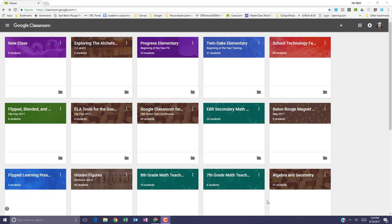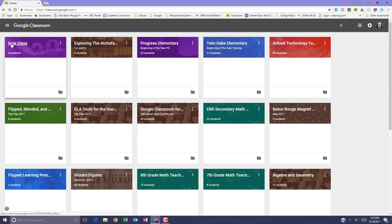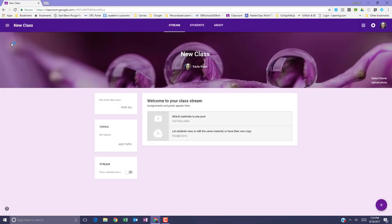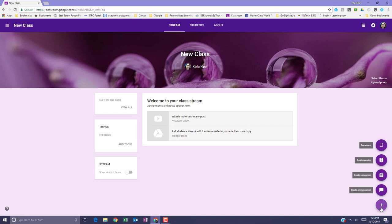To reuse a post, make sure you go to Google Classroom, select your new class, at the bottom right of the screen, hover over the plus sign, and select Reuse Post.